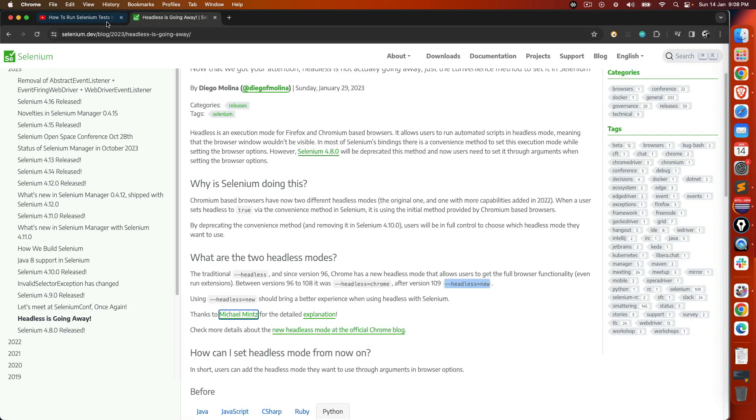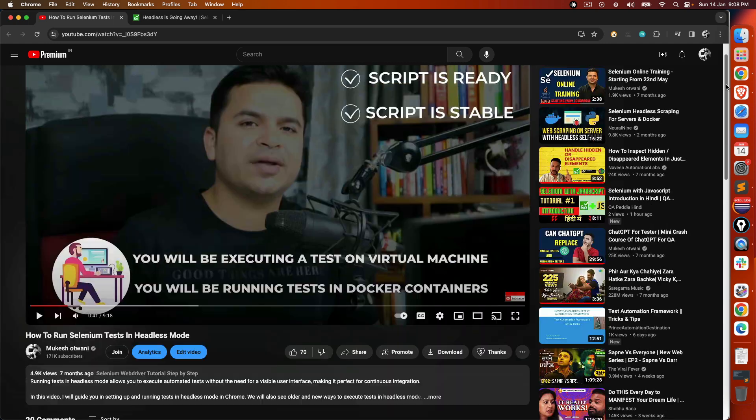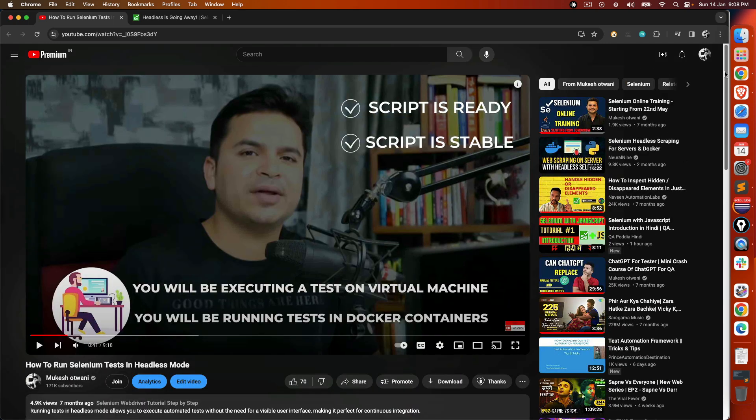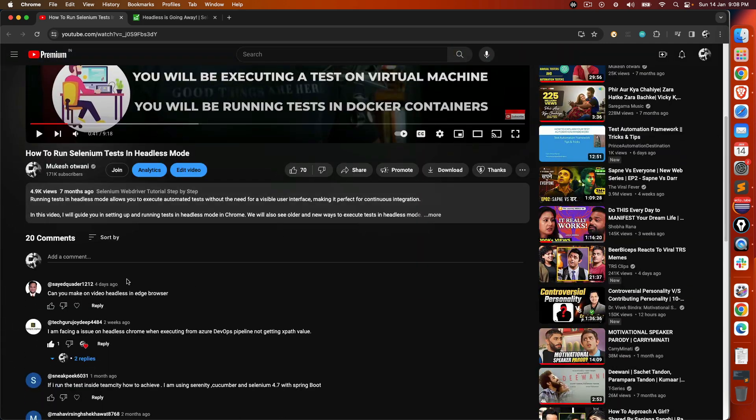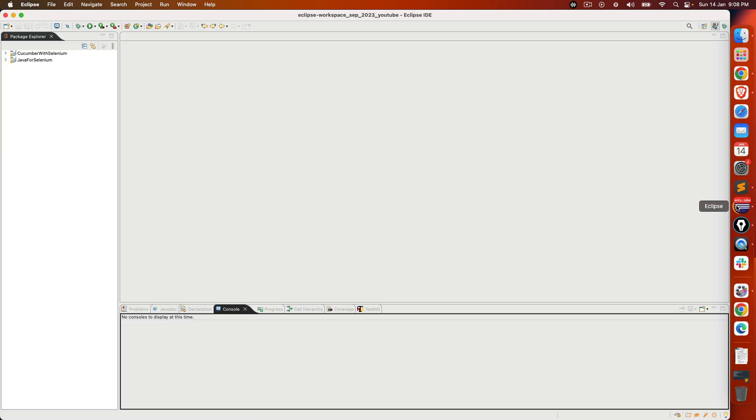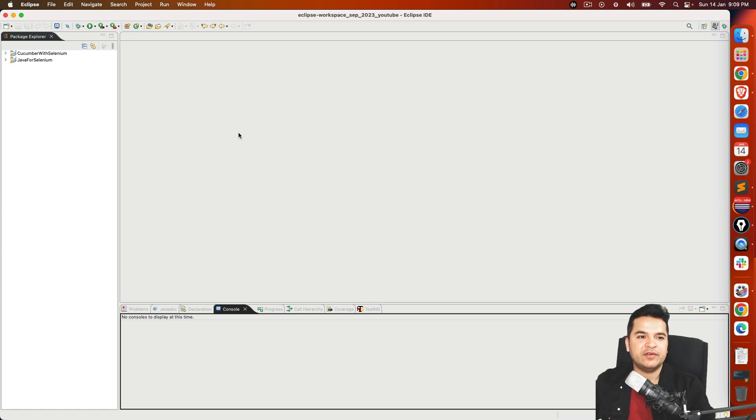Recently we discussed one video on how to run Selenium test in headless mode, but this video was for Chrome browser. If you are completely new to headless mode, I would highly recommend you to watch this video where we discussed what is headless, why do we need it, and how to do it in Chrome. Recently I got a comment by Syed asking if I can make a video on the same topic with Edge browser. So we will quickly see how we can run Selenium tests in headless mode with Edge browser.